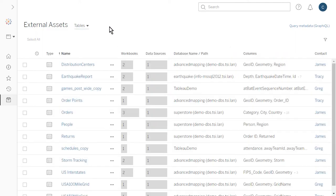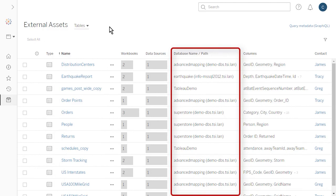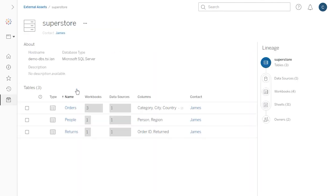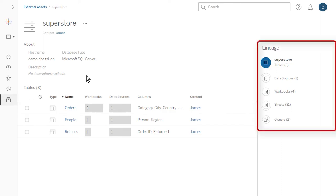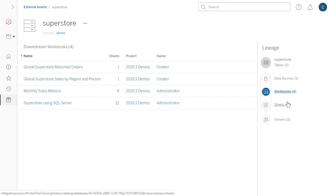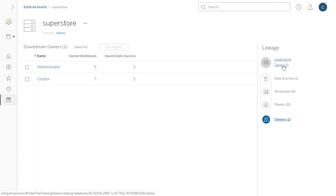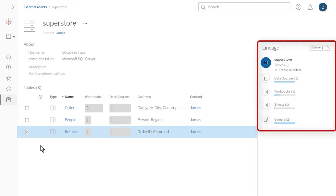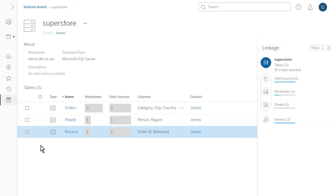When we toggle to Tables, we see the list of tables with the corresponding database name, path, and column names. When we select the Superstore database, we see all the tables it contains. To the right, we see the Lineage pane — a visual representation of the relationships among the database, its tables, and the Tableau flows, data sources, workbooks, sheets, and owners. We see that this database has relationships with three database tables, one data source, four workbooks, 31 sheets, and two owners. If we select only the Returns table, the Lineage filters down to content related to that one table only. Should an issue arise with that table, we can send a message to the table owners regarding the problem.